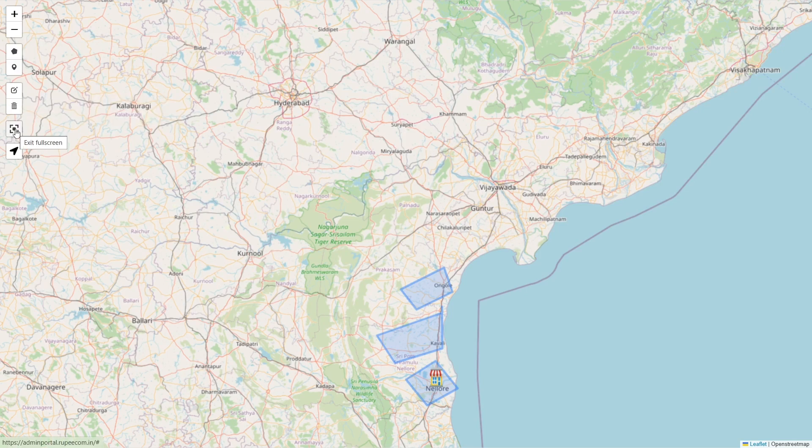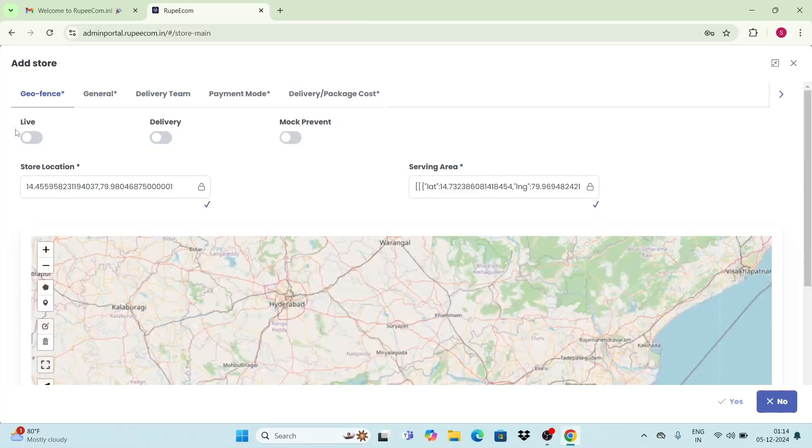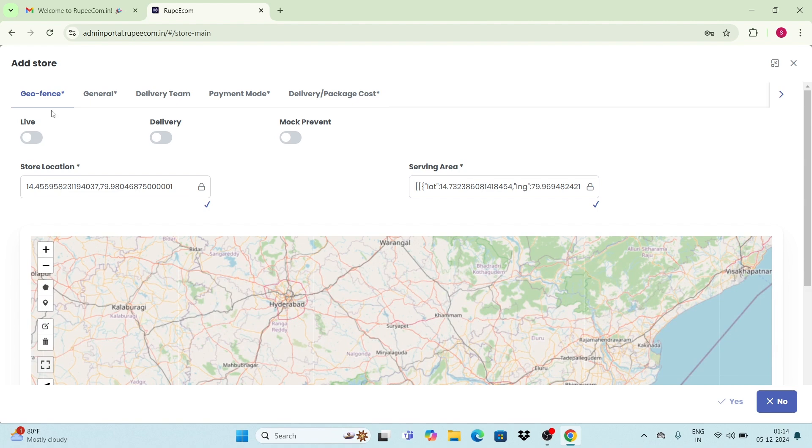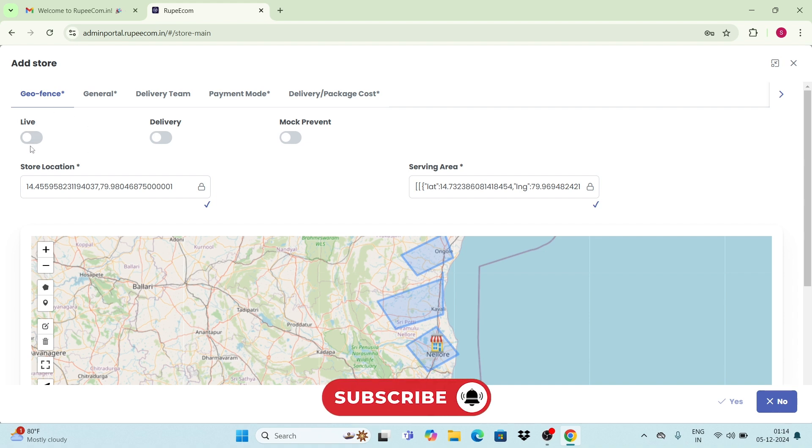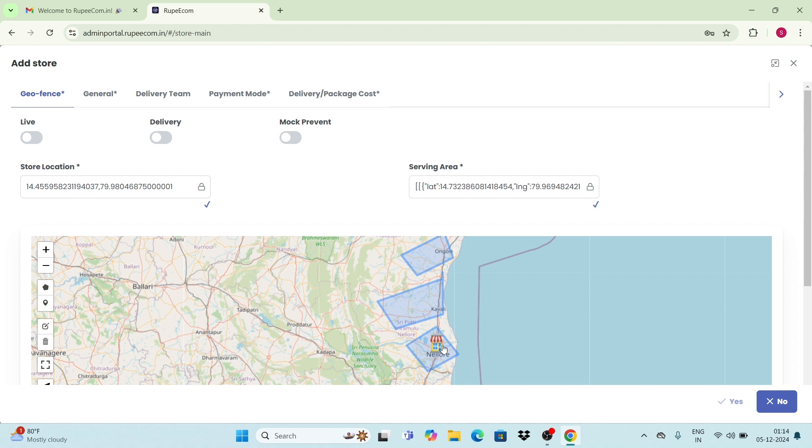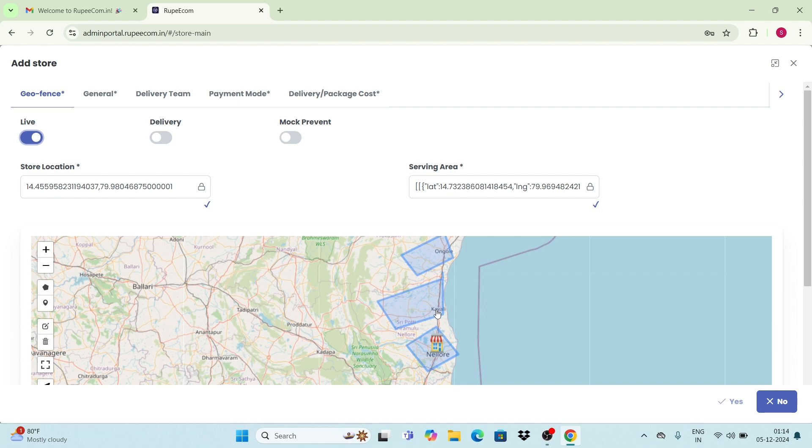Once your geofence is perfect, move to the live option here. Let me explain with a simple example. If you are staying in Bangalore and want to place an order in Nellore, you can do this by turning off the live option. This allows you to place orders without depending on your current location. However, if the live option is enabled, you must be in these specified areas to place the order. Choose depending on your service.